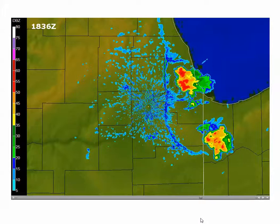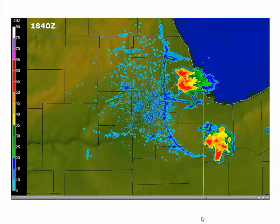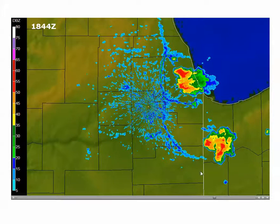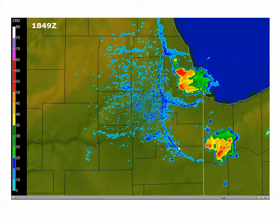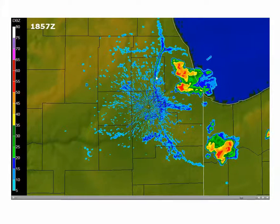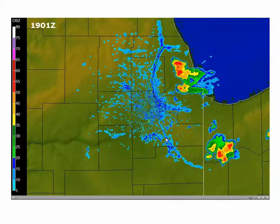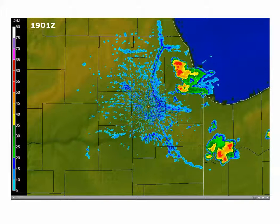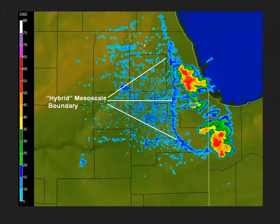In this case, the boundary showed up pretty nicely on the image of base reflectivity. You can follow these arcs of reflectivity marking those boundaries — these hybrid mesoscale boundaries. I have those labeled for you here, and you can see the boundaries there.